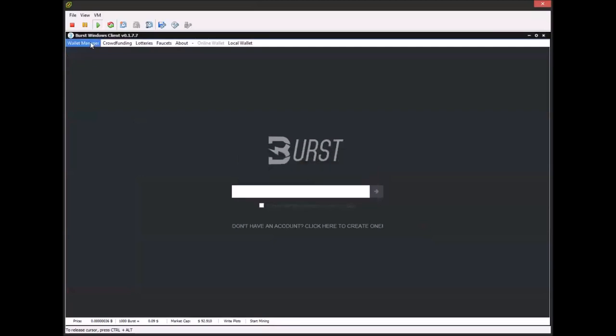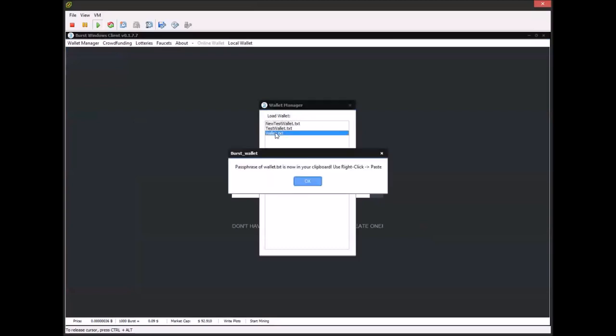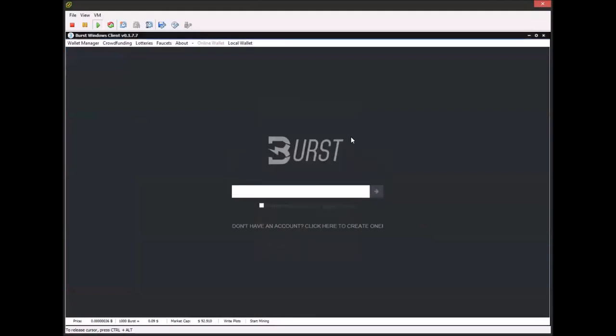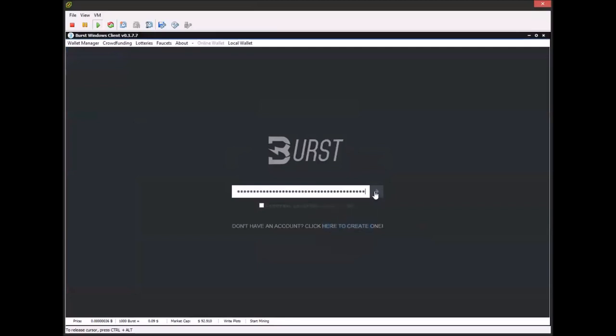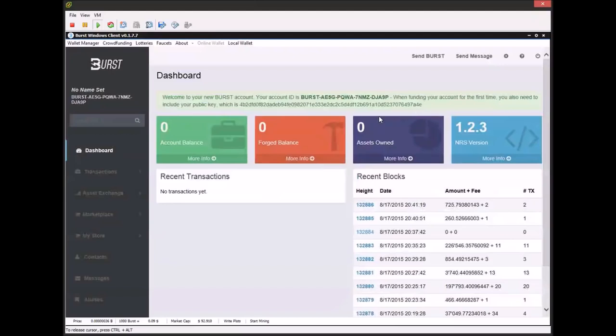And so now you can go back to the wallet manager, click load wallet and you can see all the wallets I have here saved. And the one I just made here is called wallet. And if you double click on it, it'll say passphrase of wallet is now on your clipboard. And whether you're a returning user or not, you're going to click returning user and paste. And this will create you a Burst wallet. It'll say welcome to your new Burst account. It'll give you your ID and it'll give you your public key. I usually document this stuff, not entirely necessary, but I usually do just for my own records.